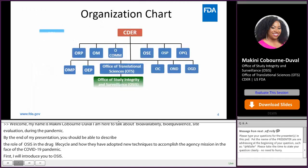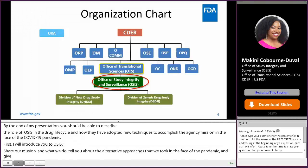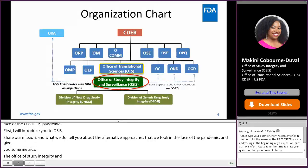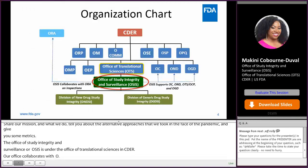The Office of Study Integrity and Surveillance, or OSIS, is under the Office of Translational Sciences in CDER. Our office collaborates with ORA, or the Office of Regulatory Affairs, on inspections, as well as supporting the Office of Compliance, the Office of New Drugs, the Office of Generic Drugs, and the Office of Clinical Pharmacology within OTS.